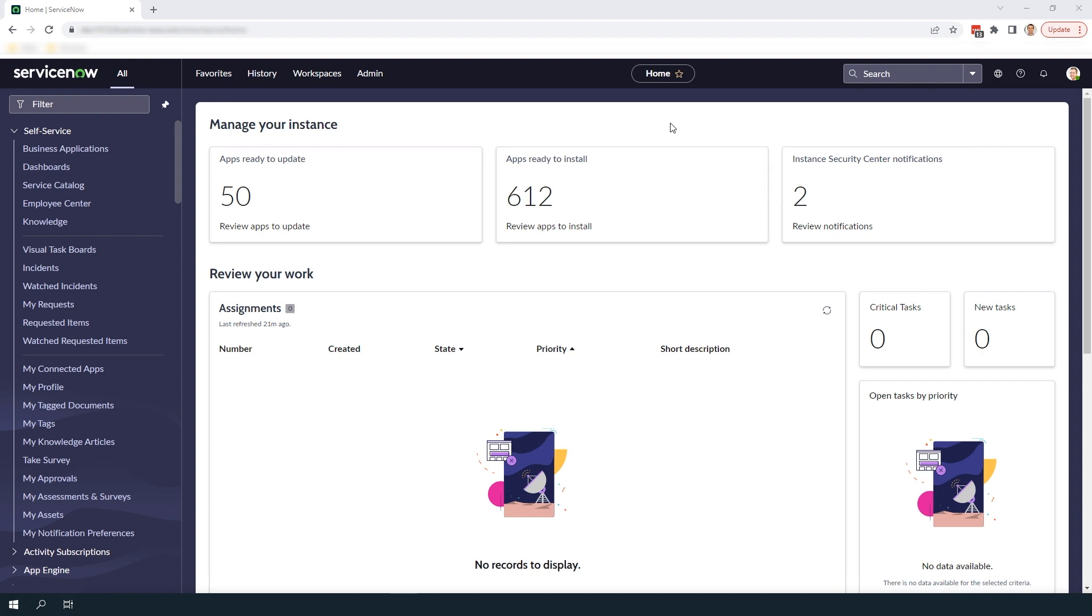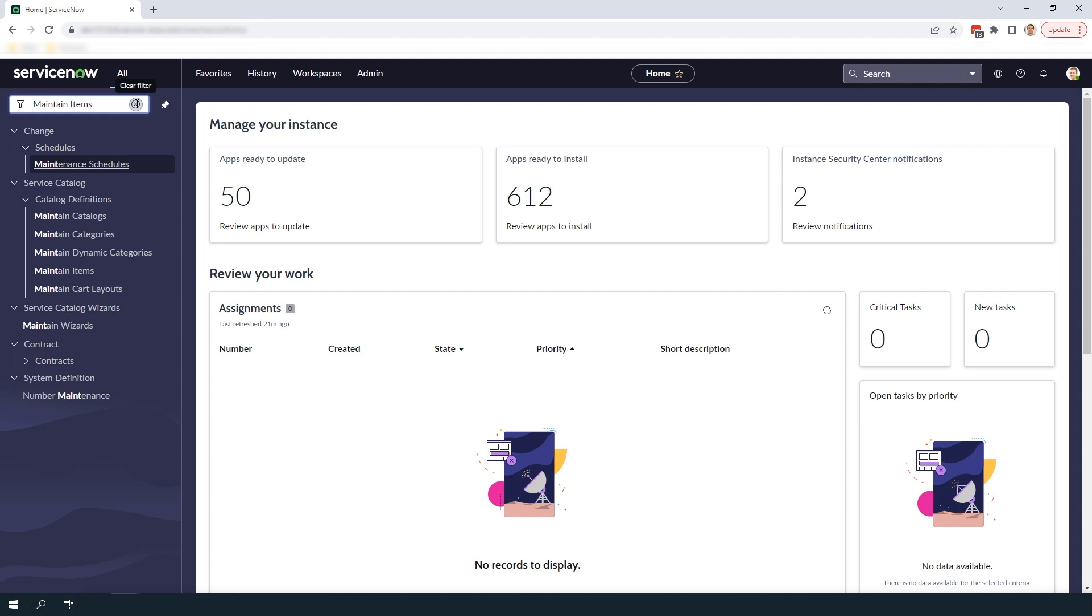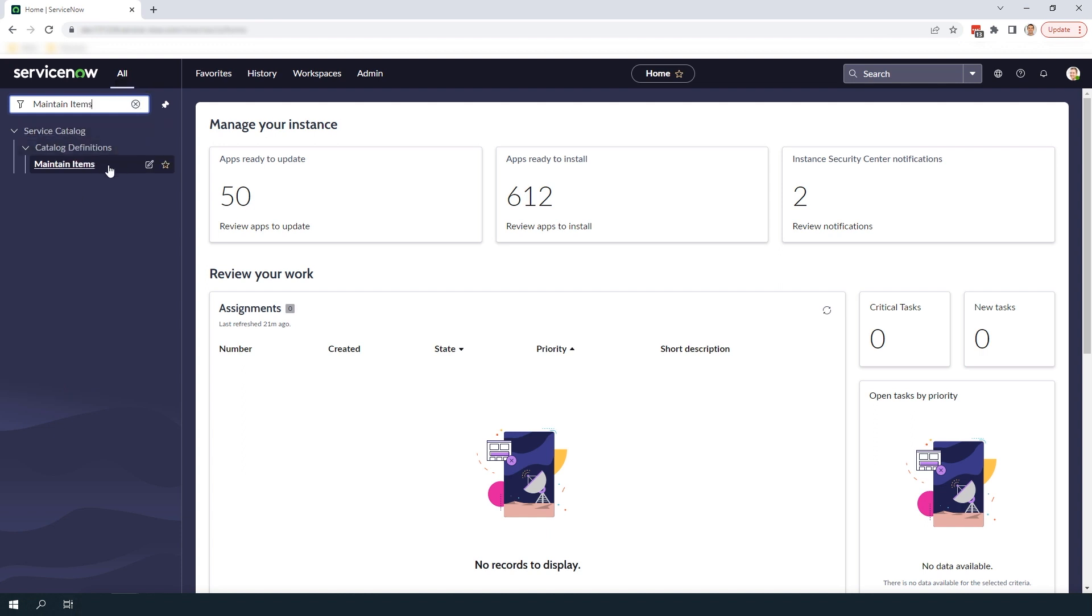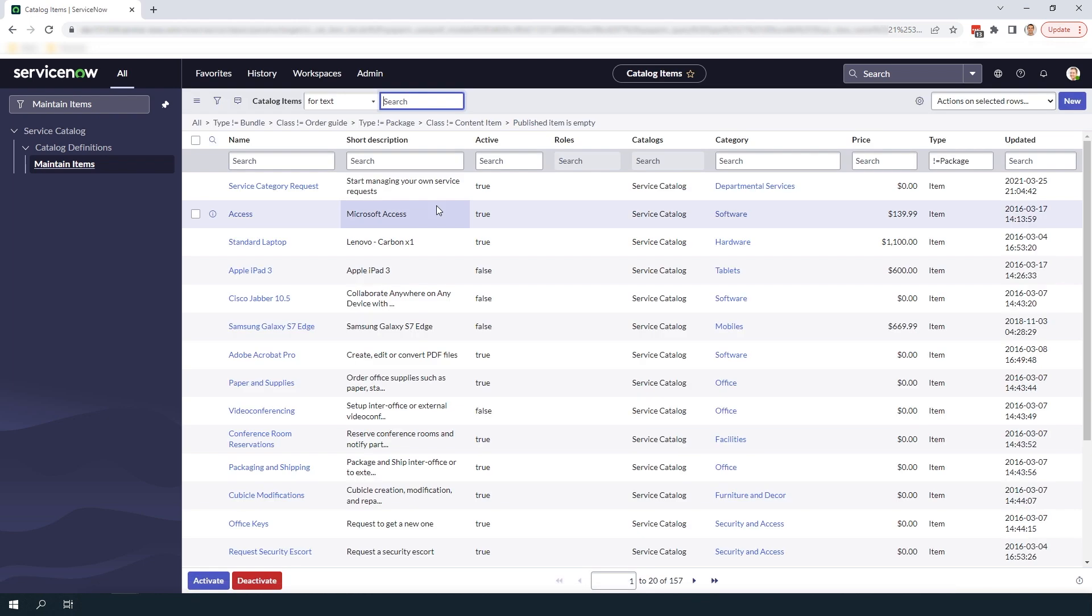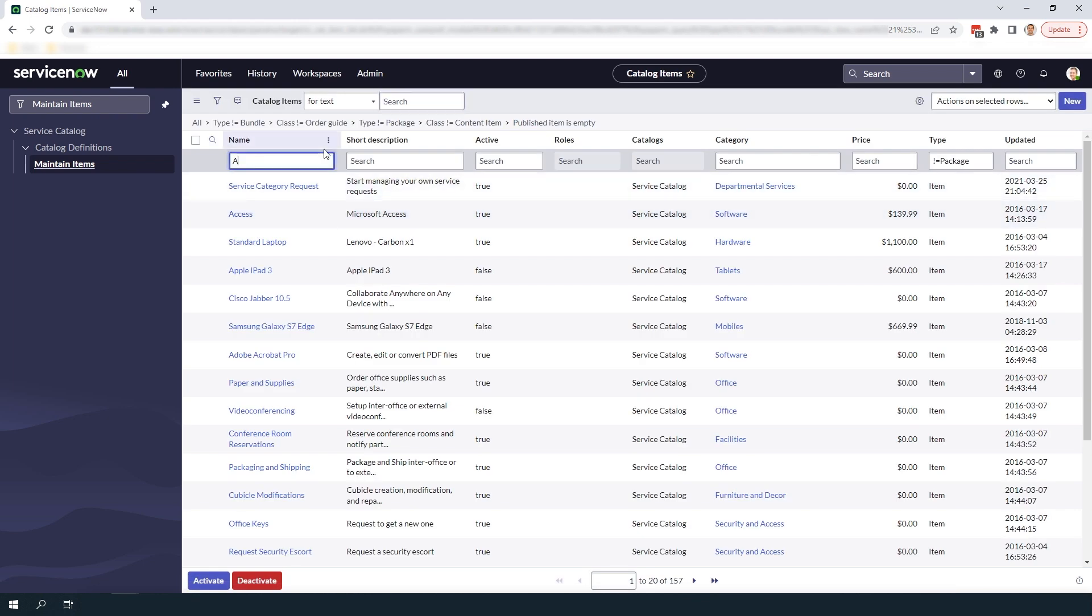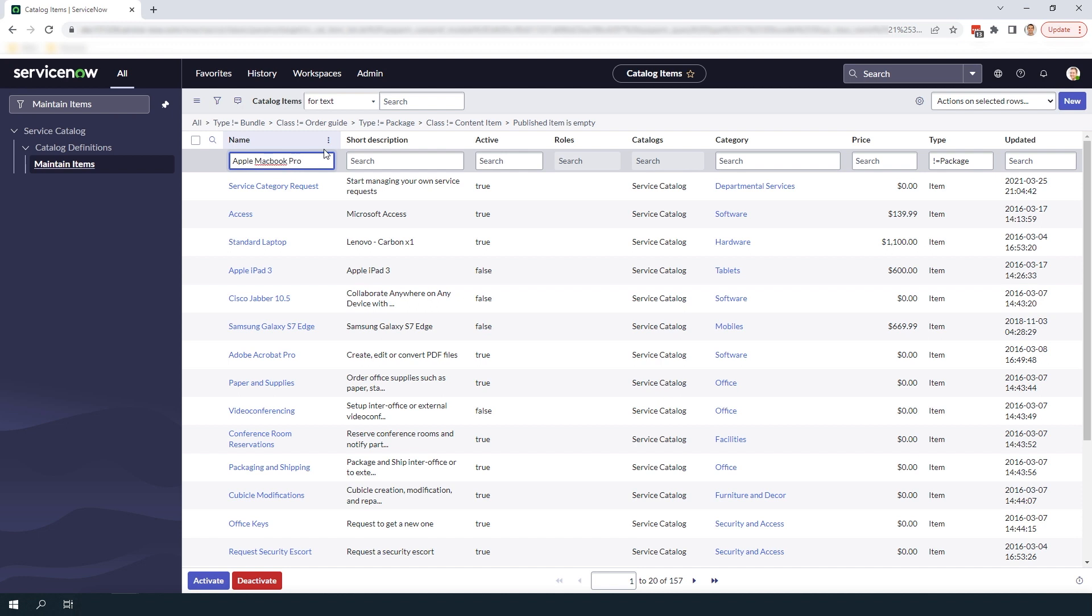To get started go into the navigation filter and type in maintain items and click on the maintain items module located underneath the service catalog application. From this module I'm going to search for the Apple MacBook Pro 15 inch catalog item and open up the record.